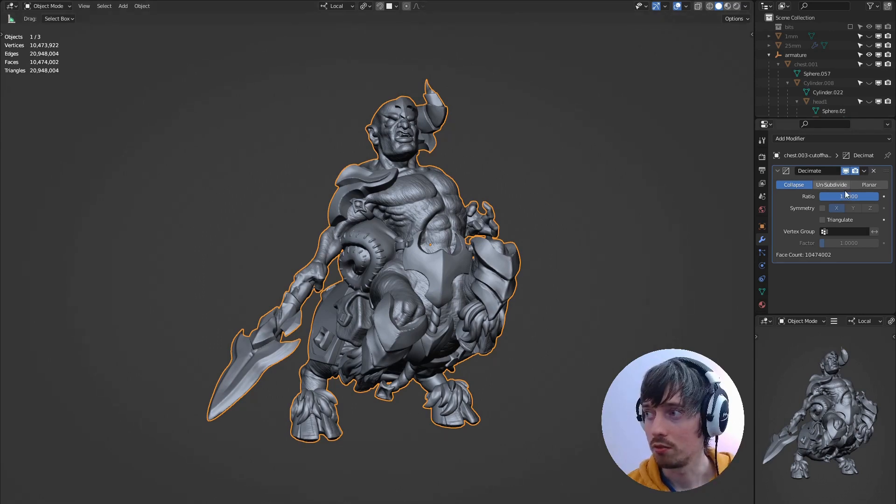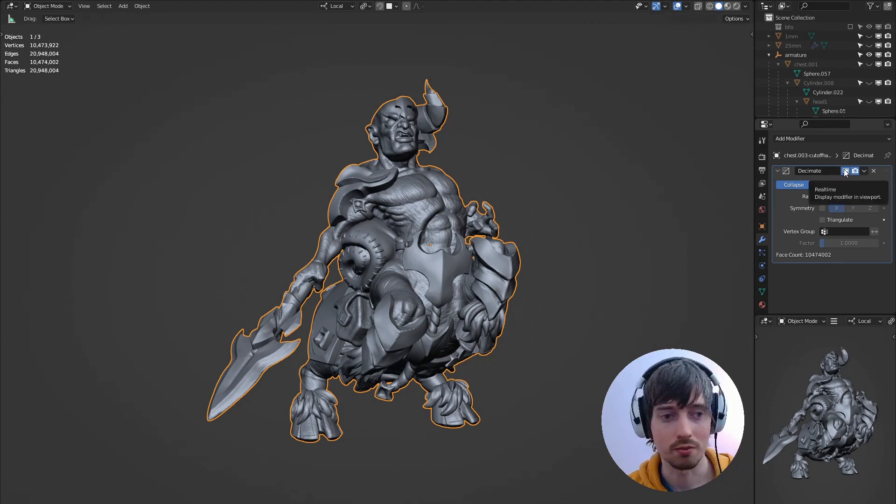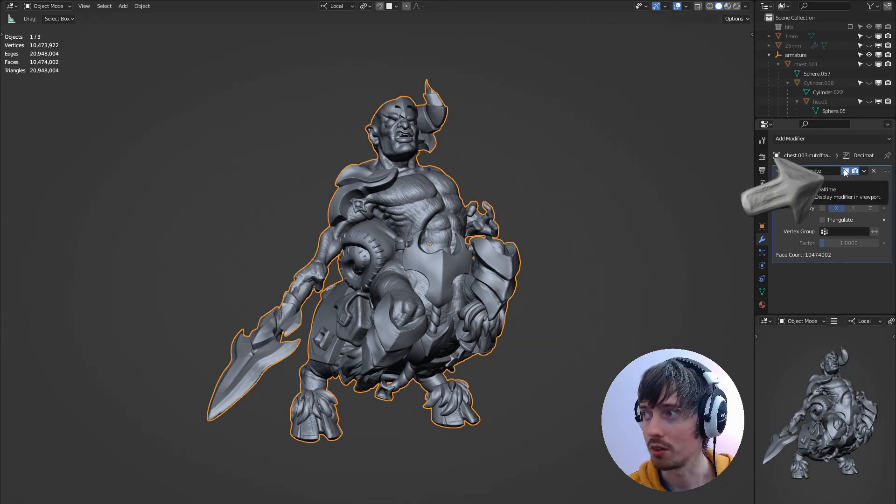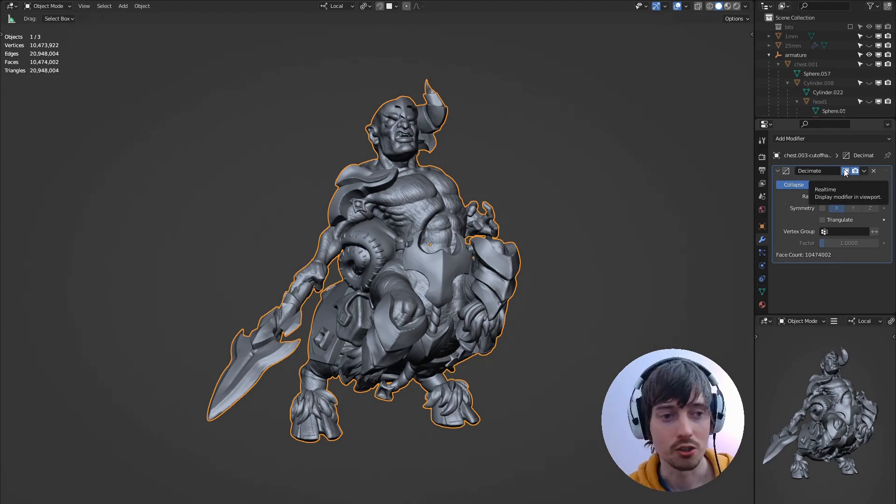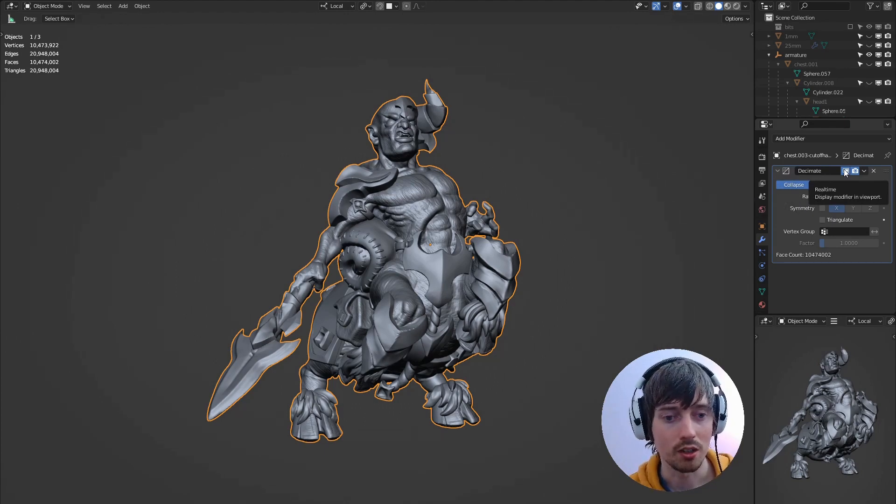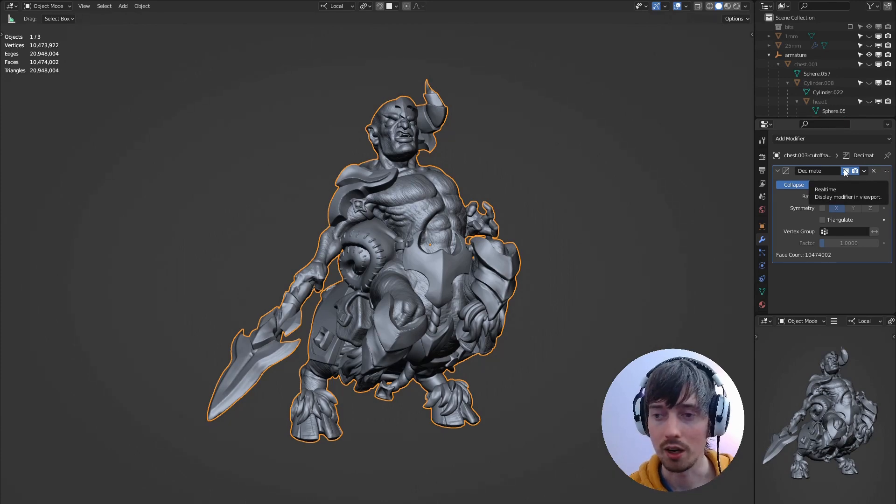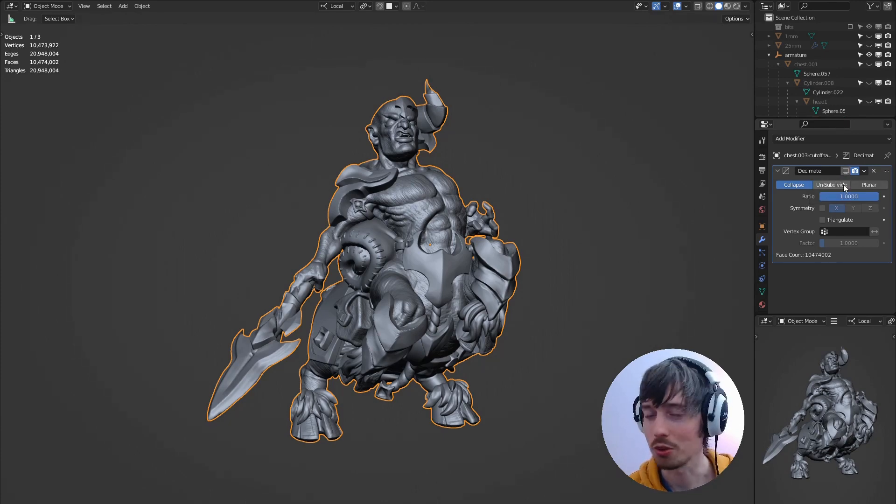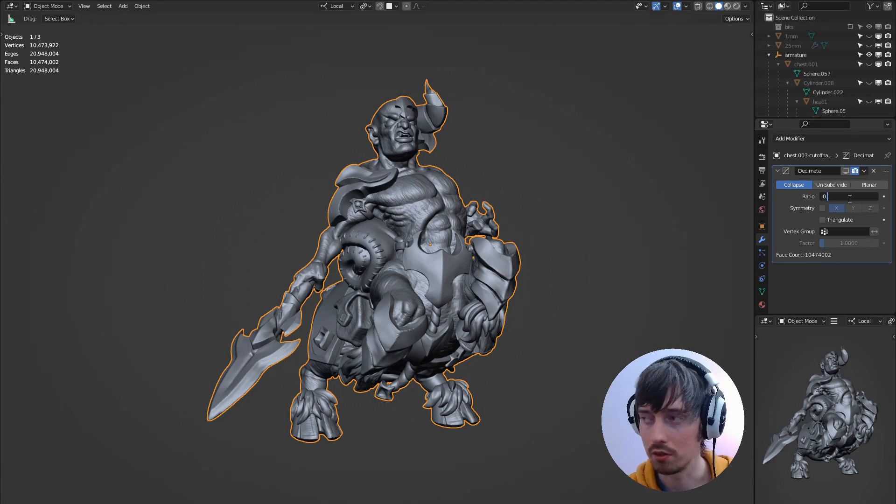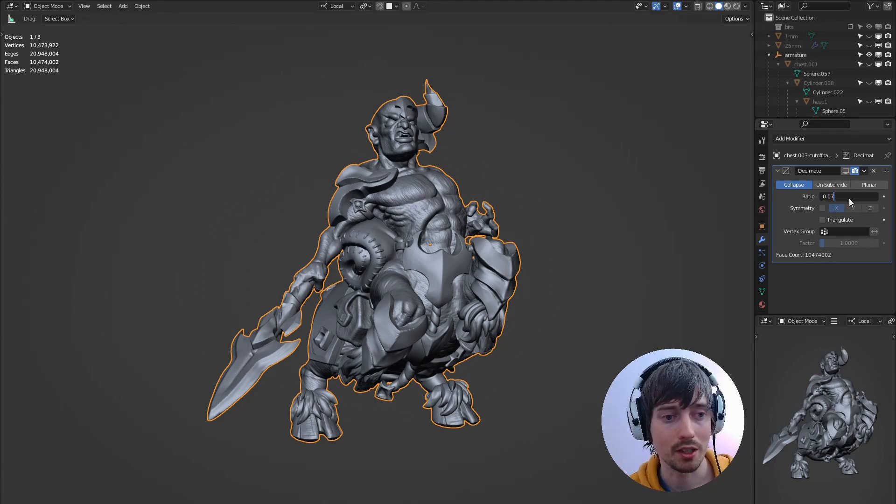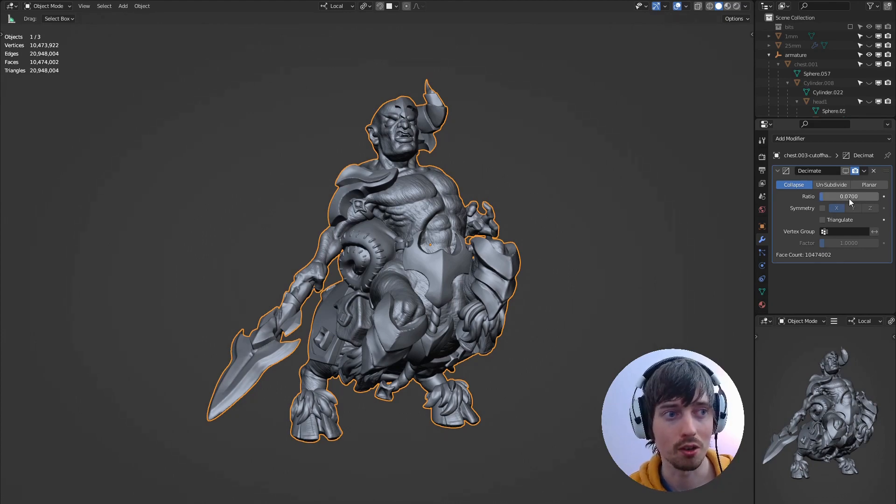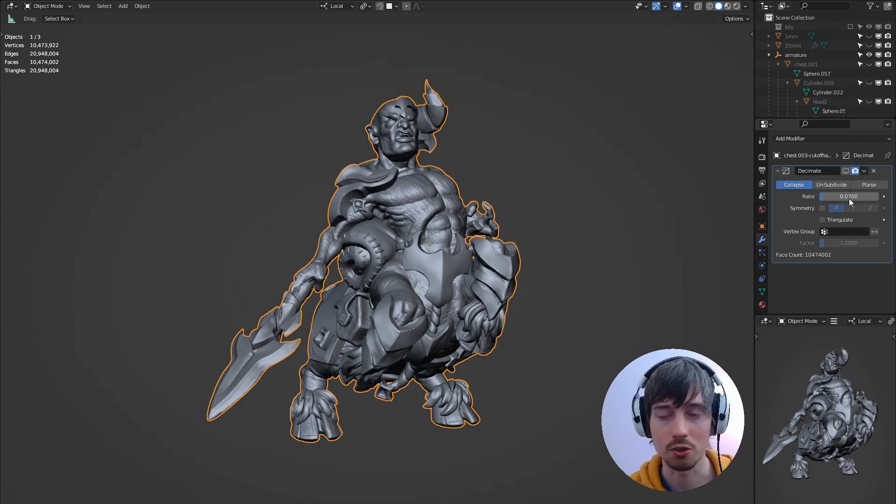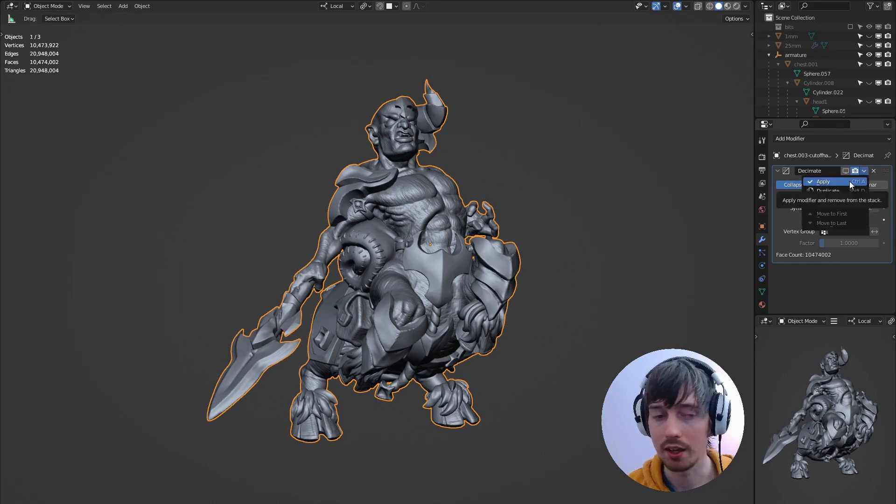So one tip I would recommend is if you have a computer that's not that powerful like mine you want to turn off the real-time display. So when you change that ratio it doesn't preview it for you and it will take a while if it is quite a dense mesh like this one. So once we've turned that off you can change the ratio to 0.07. Once you've decimated to this level you can always decimate it more if you find that the file size is too big. So I'm just going to apply that now.